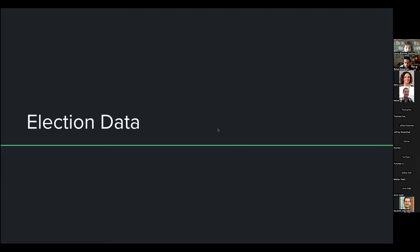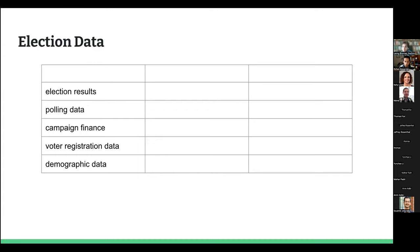Before I talk about the election model, I want to talk about election data more generally. In the US, I think about election data as having five pools: election results, polling data, campaign finance data, voter registration data, and demographic data — which isn't necessarily election data, but is often used quite heavily in election contexts.